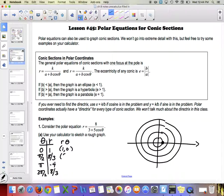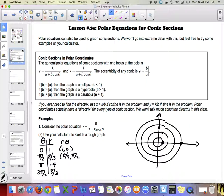Along the pi over two line I go out eight-thirds. For pi with r = −4, I go along the pi line and back negative four — so one, two, three, four units, ending up over here. Then for three pi over two with r = eight-thirds, I go out eight-thirds along that line as well.